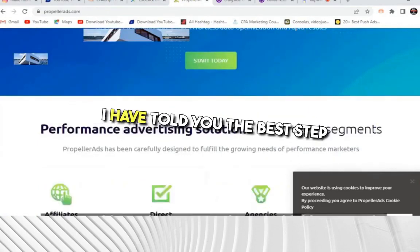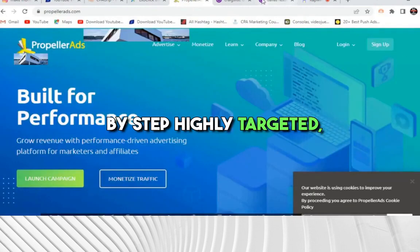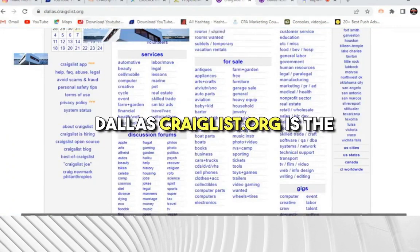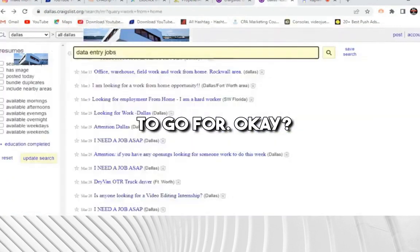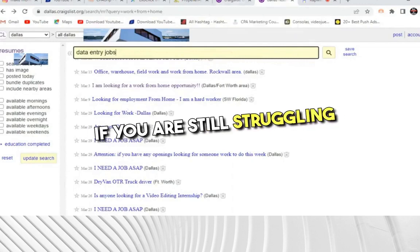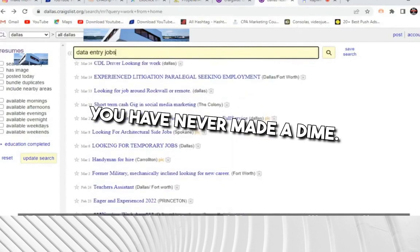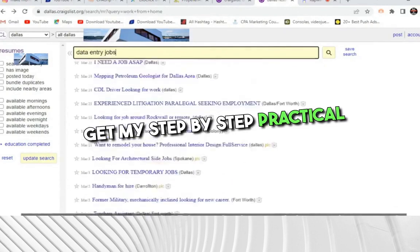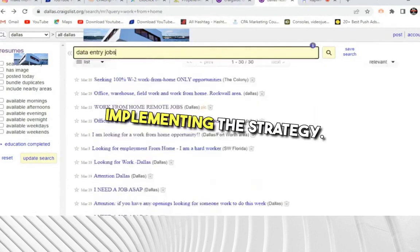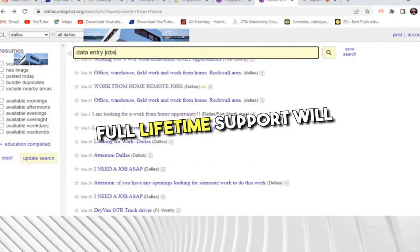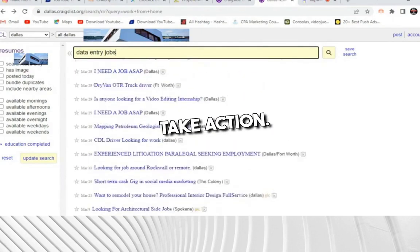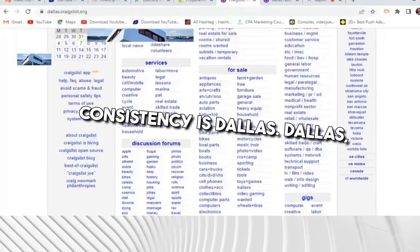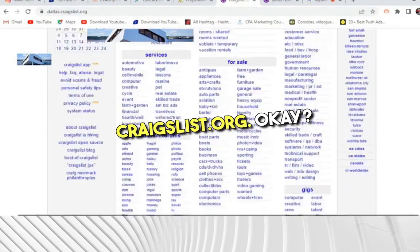I have told you the best step-by-step, highly targeted, high quality traffic strategies. If you don't have money and want to go free, dallas.craigslist.org is the website to go for. I hope you find this video very helpful. If you are still struggling to make money online, there is a link in the description — get my step-by-step practical CPA marketing training and start implementing the strategy right from today. Full lifetime support will be provided. Take action, stay consistent, and you will definitely get results.